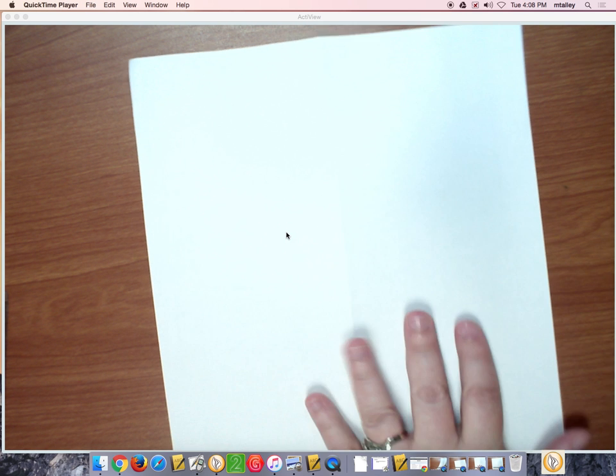So, for this activity, you will need to have a piece of paper and a ruler.